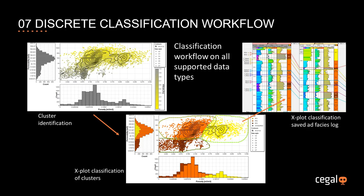In this video we will go over the discrete classification workflow. We will see both the manual classification workflow and the automated k-means classification workflow. And I will jump to a patrol.